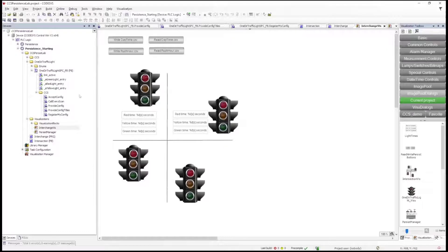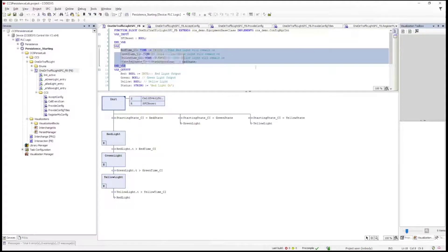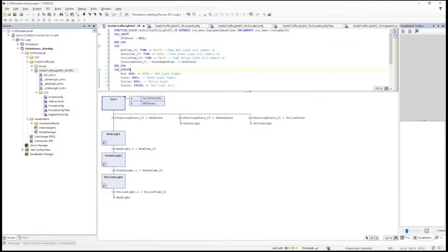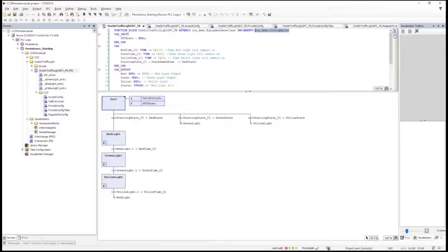Okay, here we go. Here we have some traffic lights. Each traffic light has four configurable inputs — how much time to spend on each light, a color, and what state to start in. We can go online, and then we have to implement the CCS library. You implement the configure management, right-click on that, say implement interfaces, and it'll put these in for you.